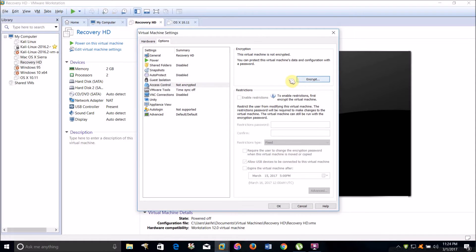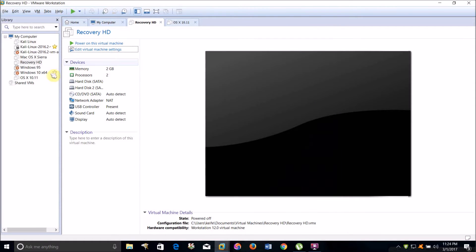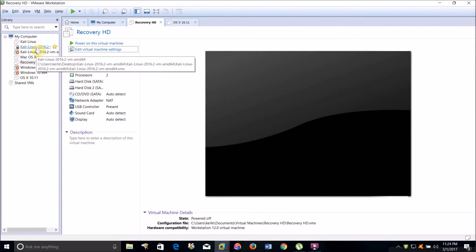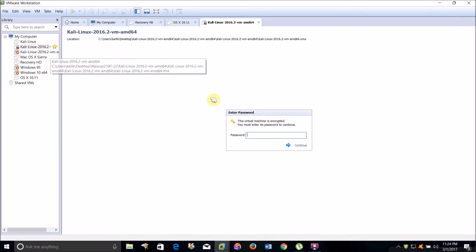Now I'll show you the virtual machine I have encrypted. As you can see, it's asking me to put in the password before I can turn it on.